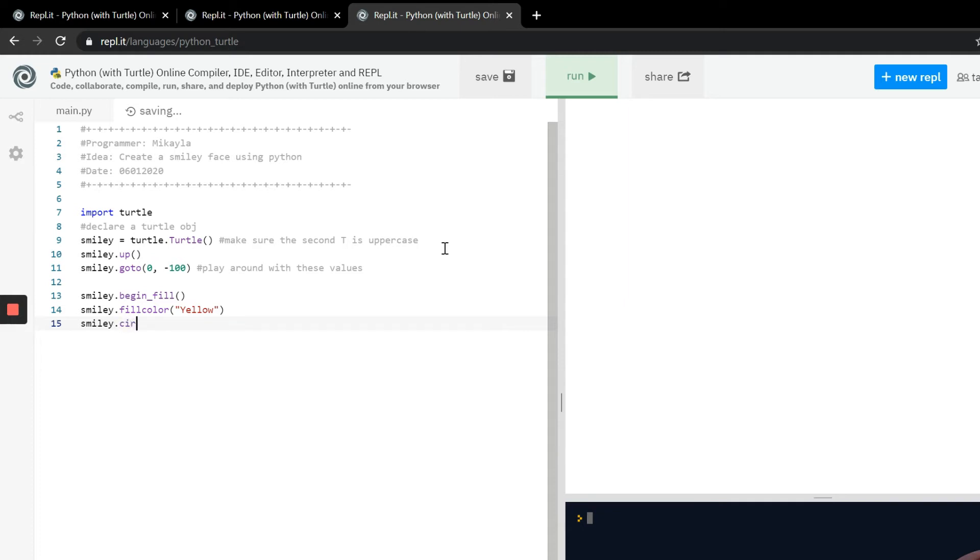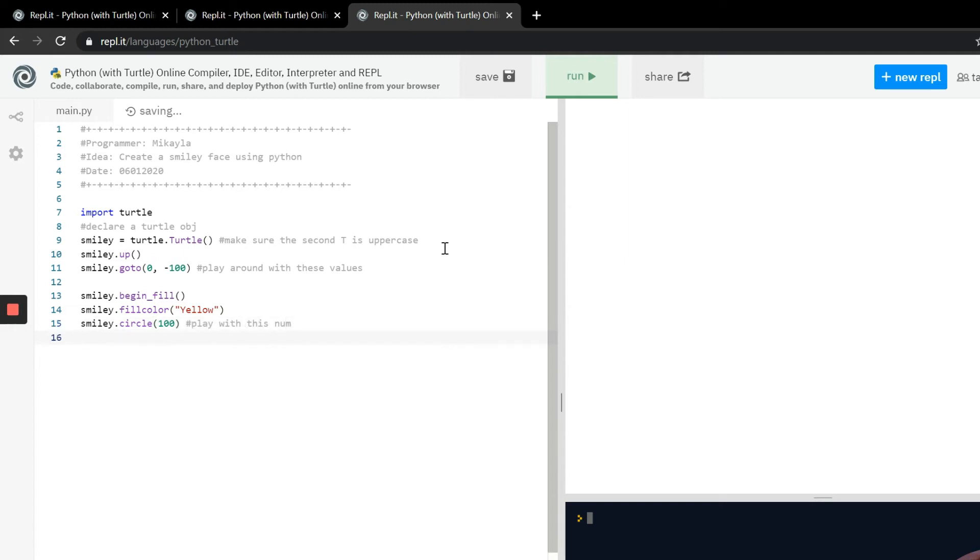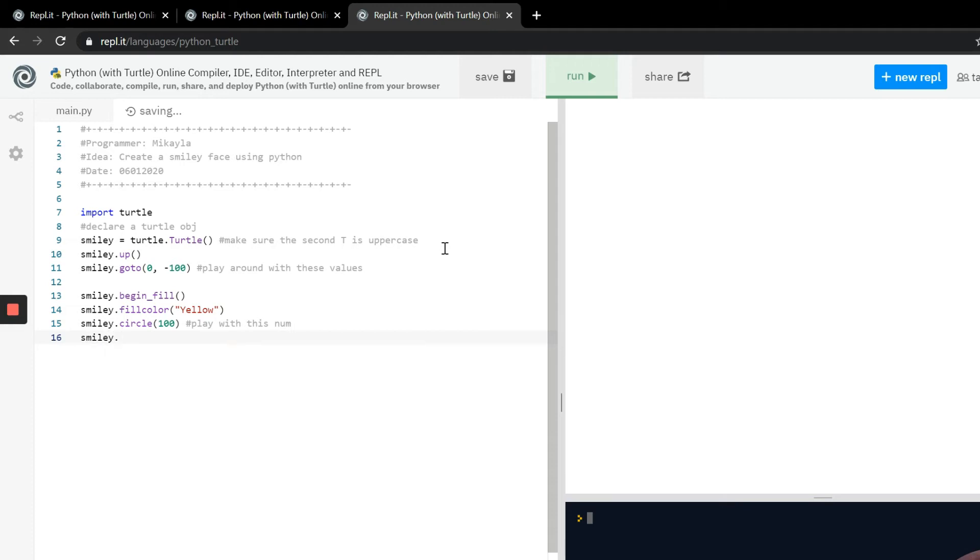So now we have to tell the compiler what kind of shape it's going to draw, like where is the turtle going to draw. A smiley face is usually a circle, so we have that circle and then we're going to tell it how big to draw the circle. You can play with this number and see the differentiation in all the different sizes. Now we have to tell the turtle to stop filling, so we can just do end_fill and then it's followed by parentheses.